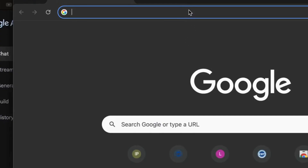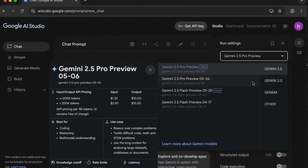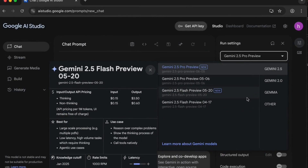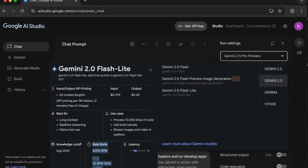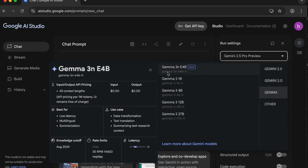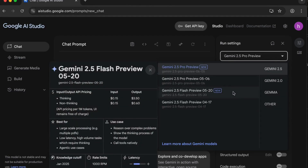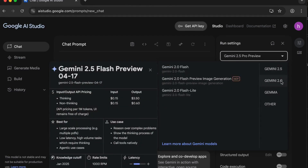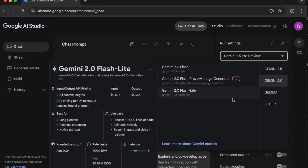At number two, it's Google AI Studio. Search AI Studio and dive in — select from models like Gemini 2.5 Pro and check out the free options like Gemini 2.0 Flash Lite and Gemma. The free tier is impressive: 1,500 requests per day for Gemini 1.0, 500 for 1.5, and 1,440 for Gemma, plus free quotas for media and video generation with VO2.